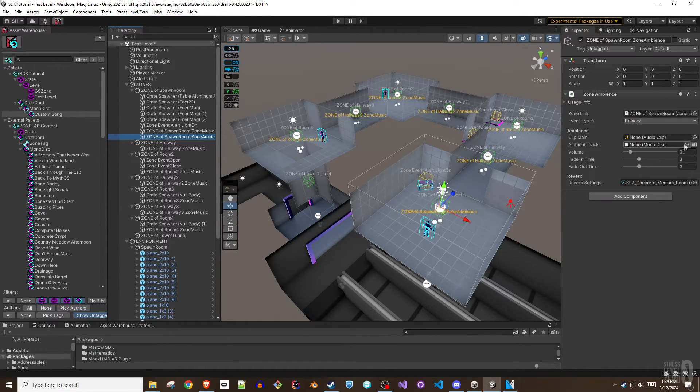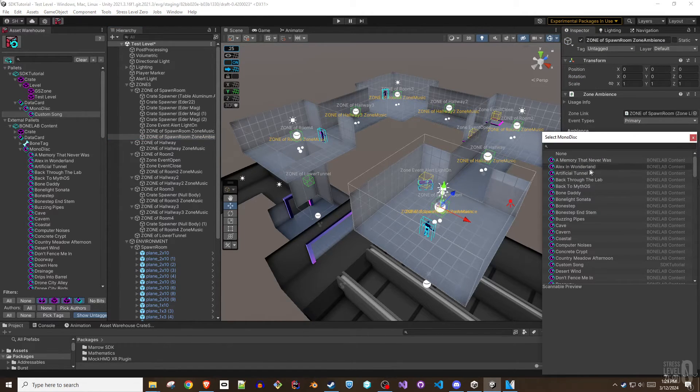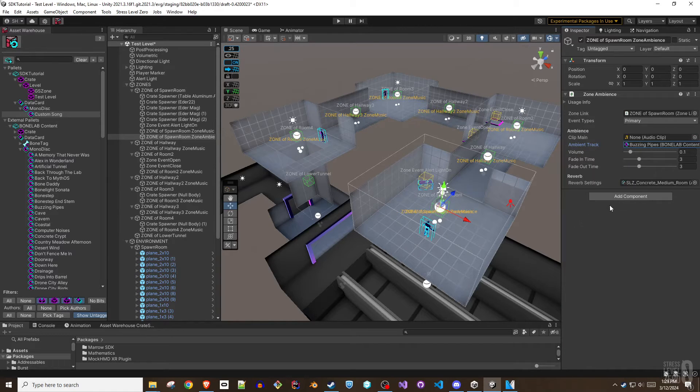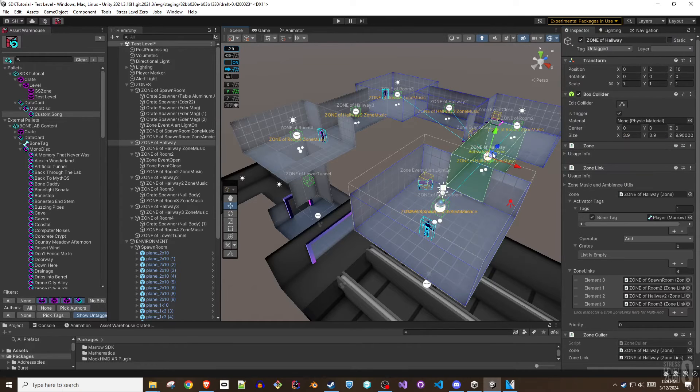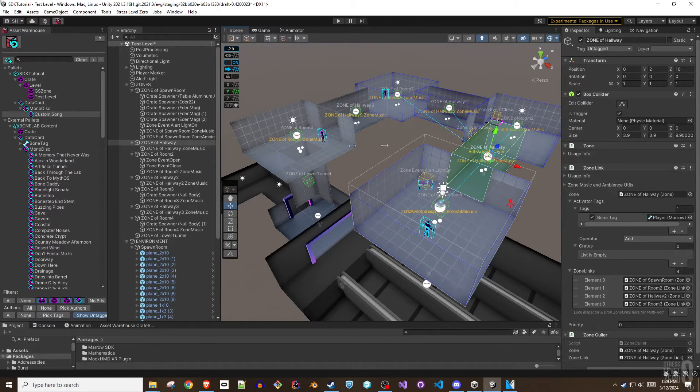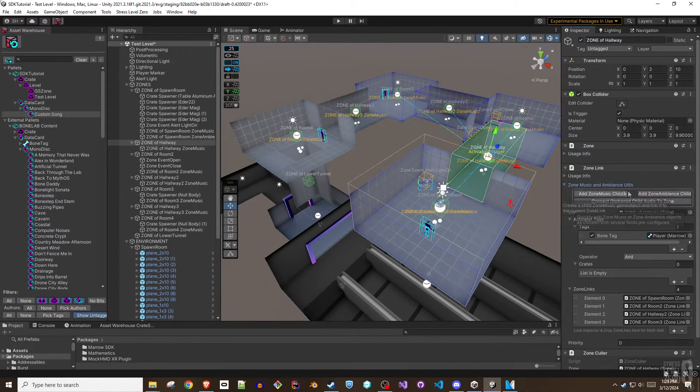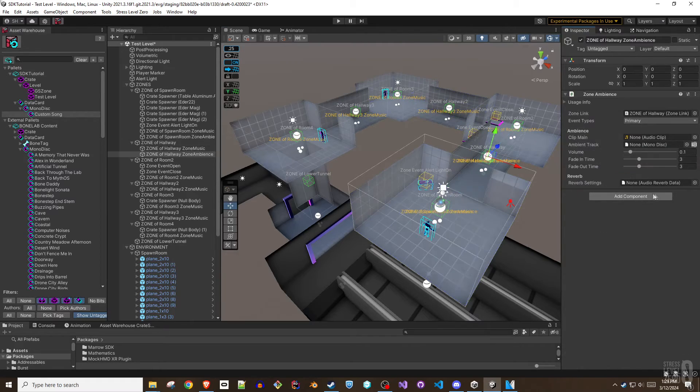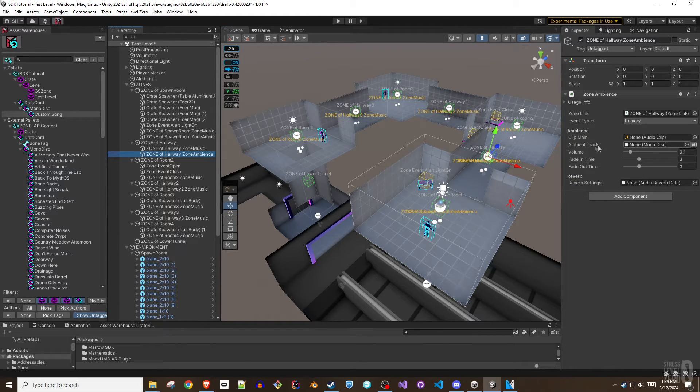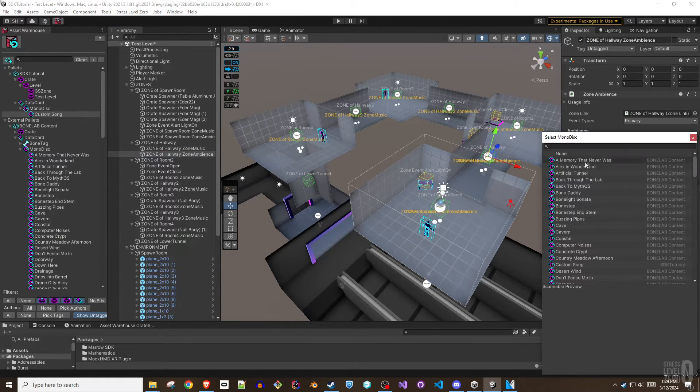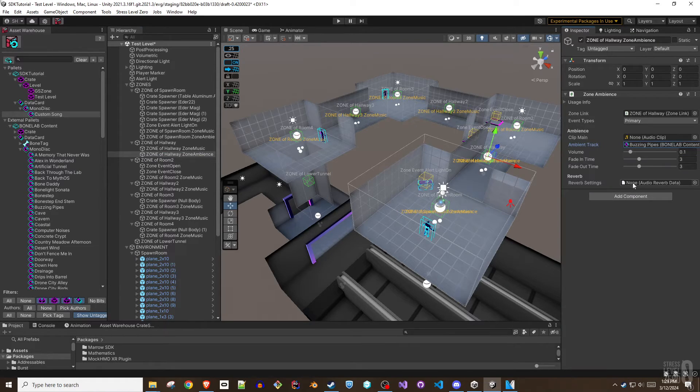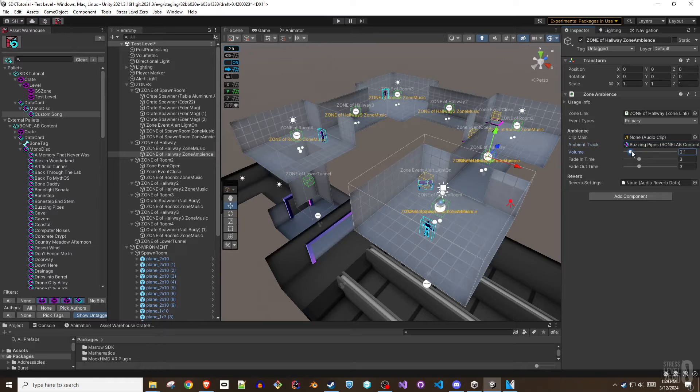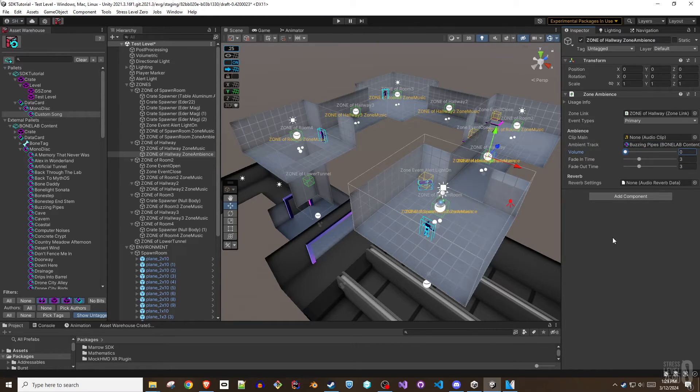A few things to consider with zone ambience. The ambience will automatically loop forever even after the activator, usually the player, leaves the triggering zone. That ambient track will continue until another zone ambience is triggered. Therefore it is highly recommended to add ambience for all linked zones so you have control over what gets played. If you need the ambient audio to be silent, you can provide a valid ambient track but then set its volume to zero.